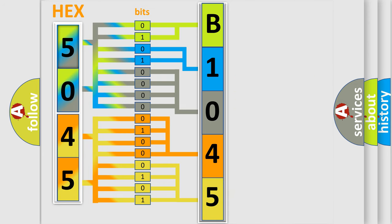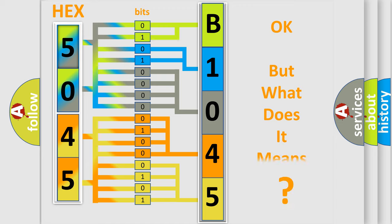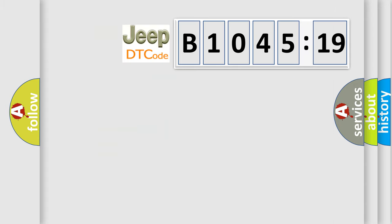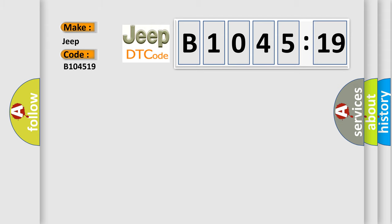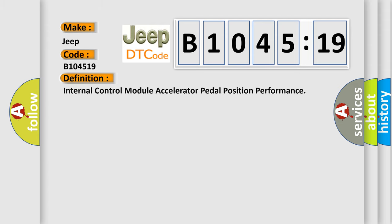We now know in what way the diagnostic tool translates the received information into a more comprehensible format. The number itself does not make sense to us if we cannot assign information about what it actually expresses. So, what does the diagnostic trouble code B104519 interpret specifically for Jeep car manufacturers?